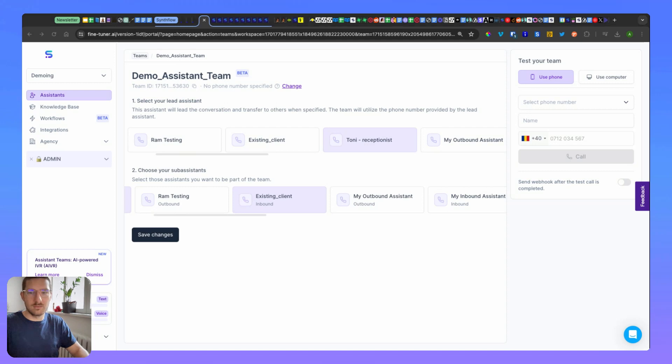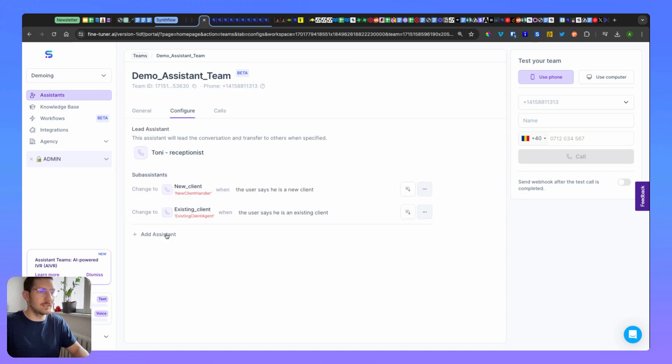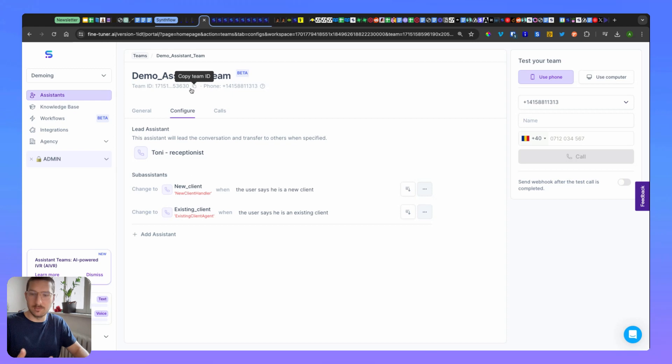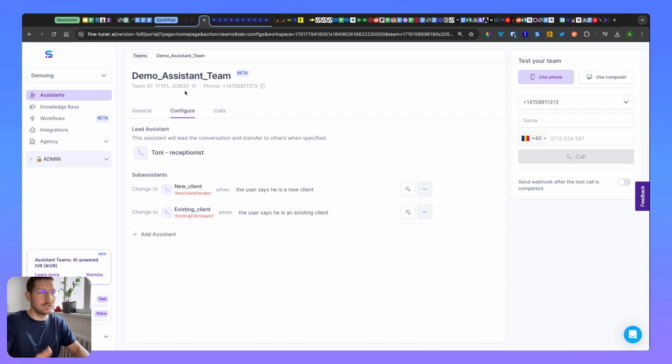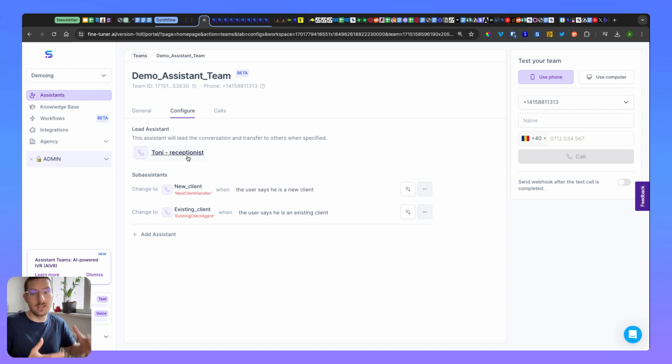All right, so now that you've added all your sub assistants, you can save the changes. Click save. Here at the top, you'll have a team ID similar to the model ID. This is also important for us for QA and to provide you support. We have the phone number - the phone number here is inherited by the same phone number that Tony has, so the leader will define the phone number.